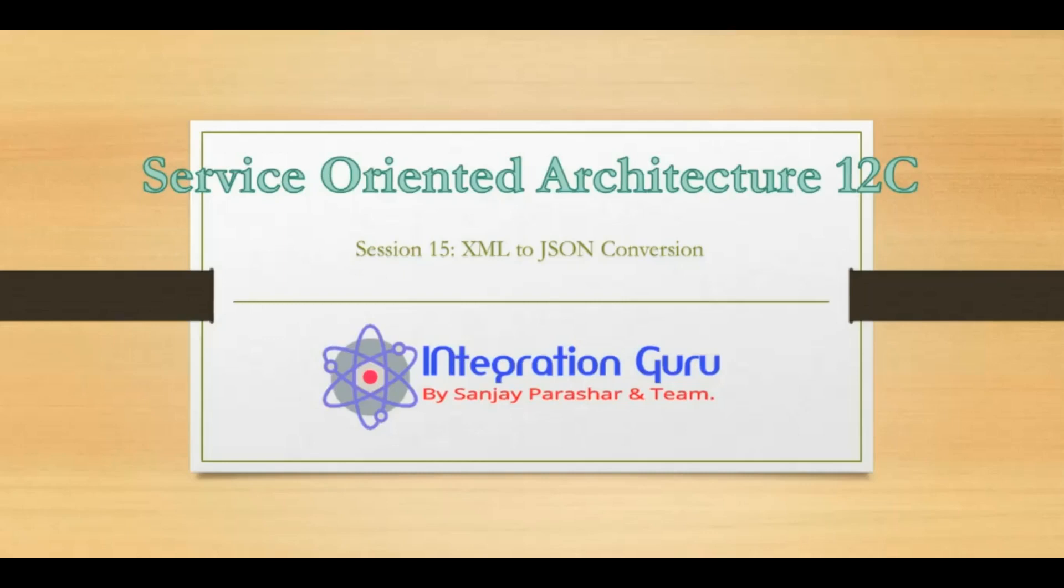Hello everyone, this is Sanjay Parashar. Welcome back to the channel and today we are on the 15th session of our Oracle Service-Oriented Architecture 12c. Today we are going to talk about the format conversion of an XML payload to JSON.